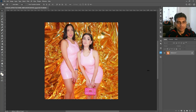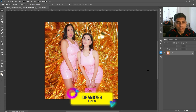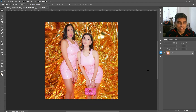Hi friends and welcome back to Oresh YouTube channel. In today's Photoshop tutorial I will teach you how you can remove a person from your image in Adobe Photoshop. So without any further ado let's get started.